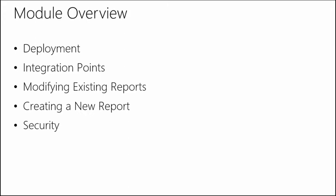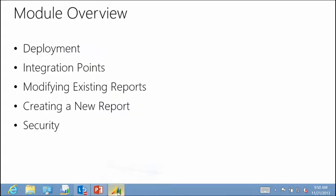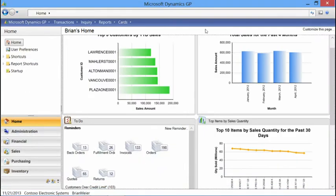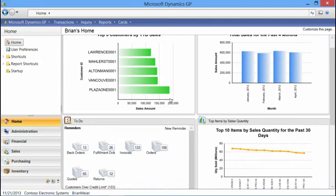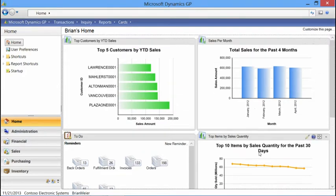Let's start with deployment. Switching over to our Microsoft Dynamics GP application, the first thing you'll notice when I open the application is what's called our home screen. The home screen has various components, and the ones I'll be focusing on today are the charts and KPIs. We can see two charts across the top and one along the side. To get these charts, we're using SQL Reporting Services to display the information on your home screen.